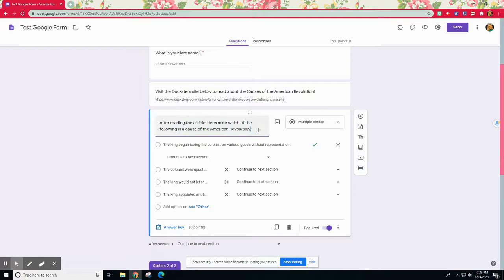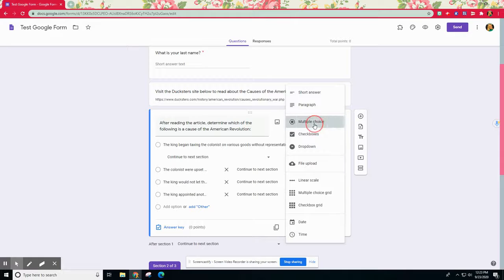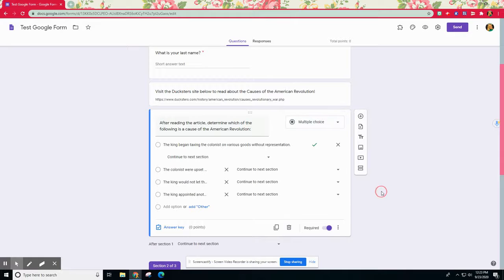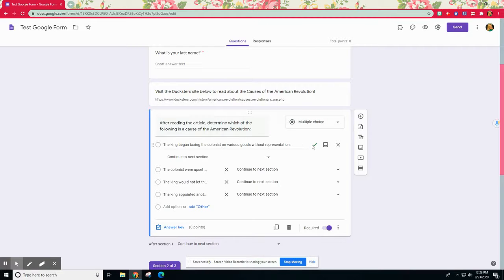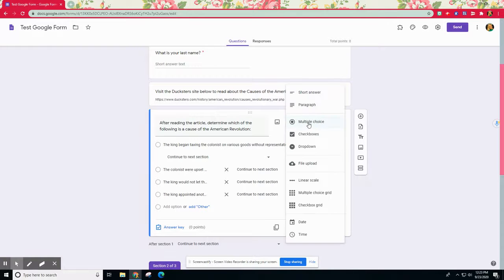There are some important things you have to do to the question. The first thing it's important to note is that the question has to be multiple choice. If you don't set it as a multiple choice question and if you don't have that answer key turned on and have the correct one selected, it will not give you these options.